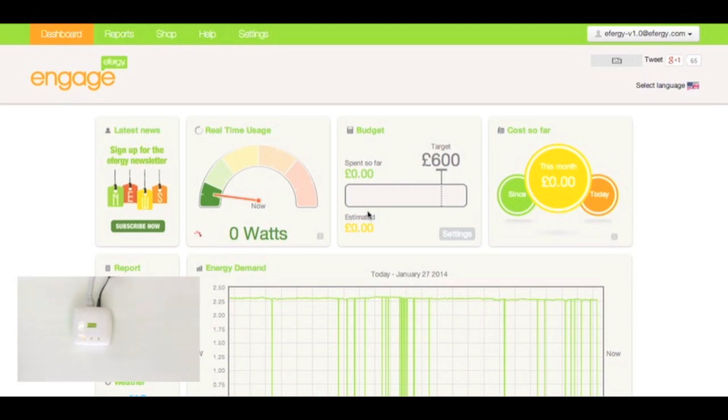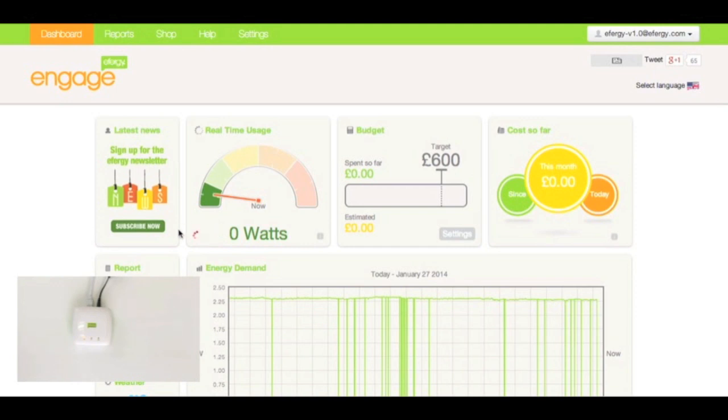And now we'll just verify they're unpaired through the Engage. Now, if you see on the dashboard, you'll see that the real-time usage widget shows that red spinning icon. That confirms that it's unpaired.